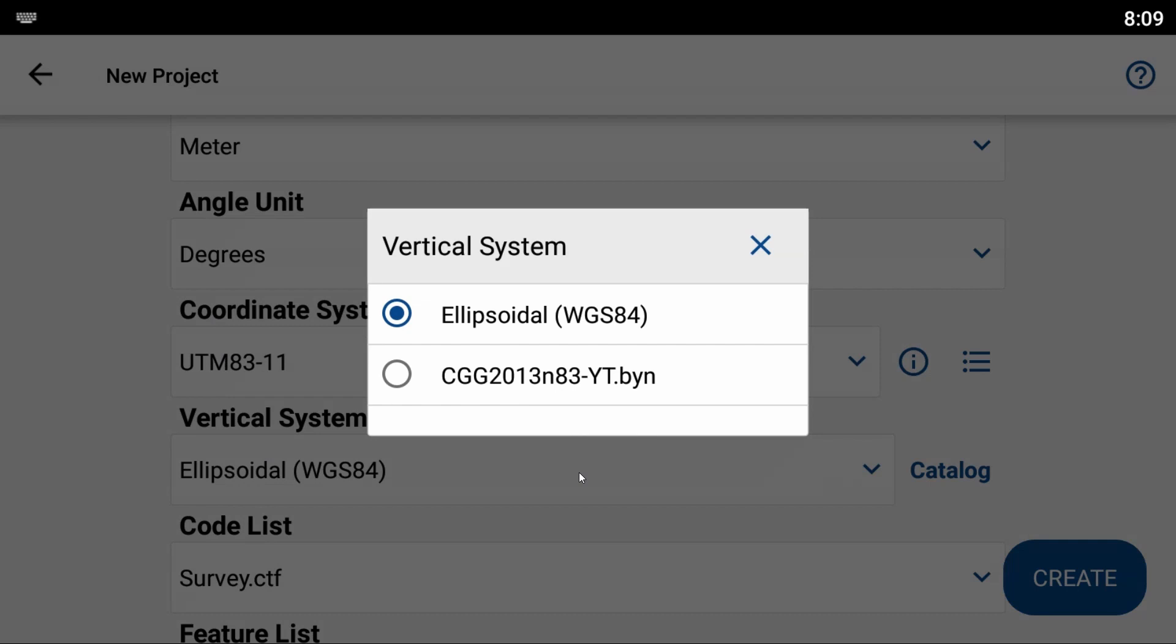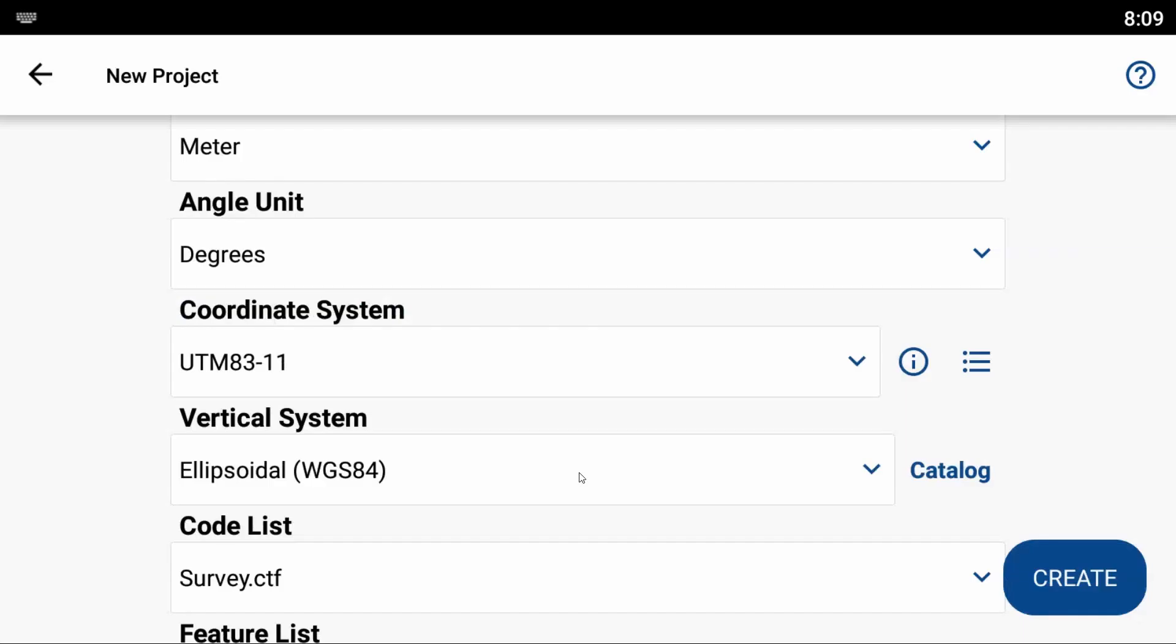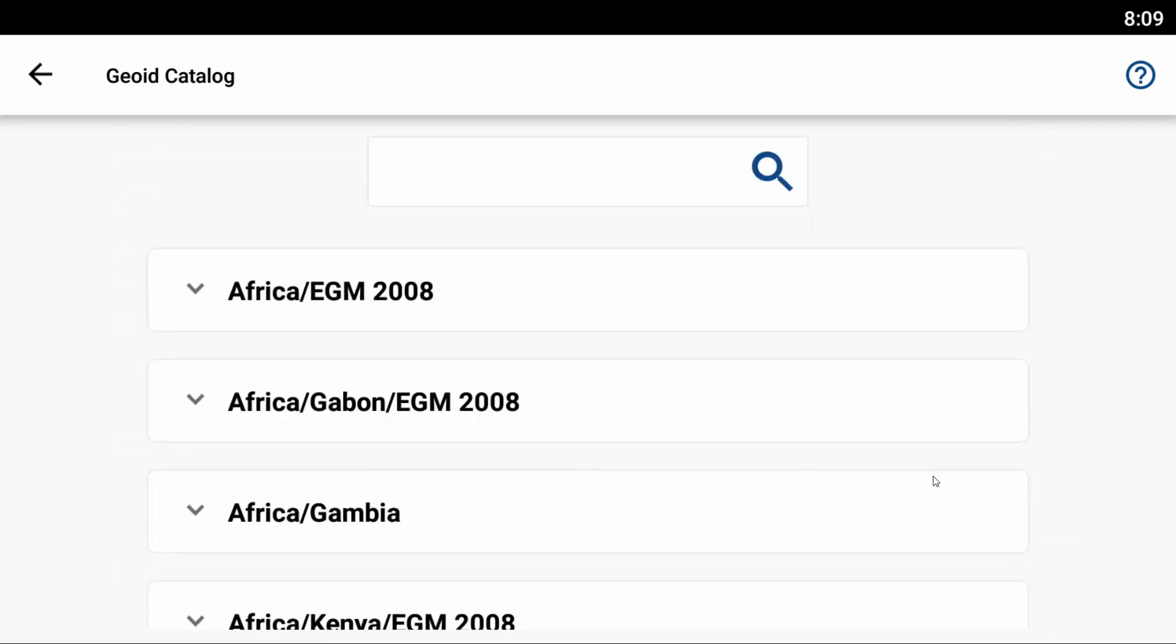What I'm going to do is import my HT2 geoid file for Ontario. To do that, I'm going to hit Catalog here next to vertical system.